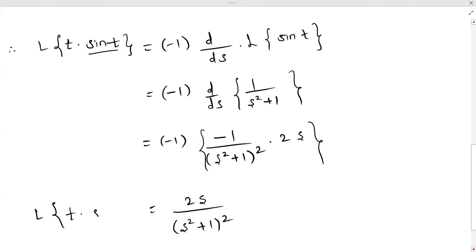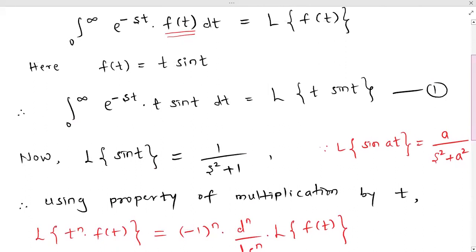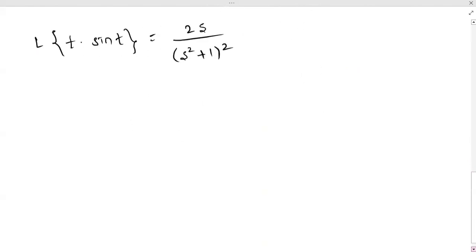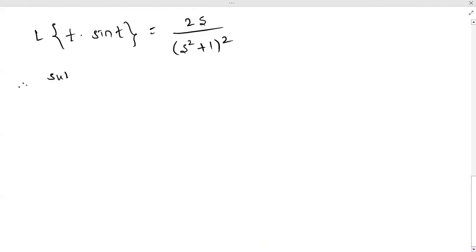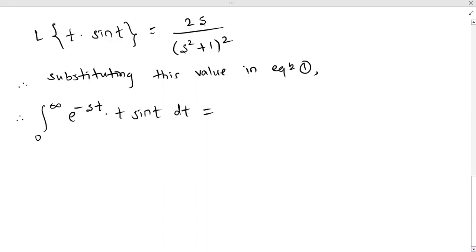We have found L{t·sin(t)}. Now we substitute this value into equation 1. Substituting in equation 1: ∫₀^∞ e^(-st) · t·sin(t) dt = L{t·sin(t)} = 2s/(s²+1)². This is the value of the integration.